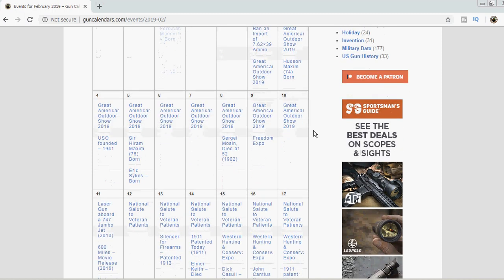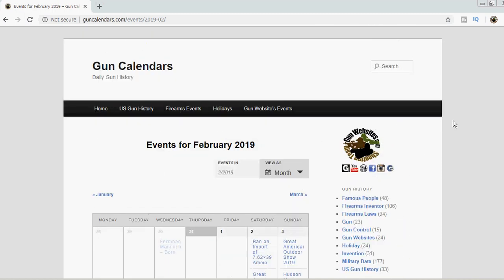And this is the kind of stuff we keep track of over at guncalendars.com. Let us know in the comments what you think. And as always, thanks for watching.